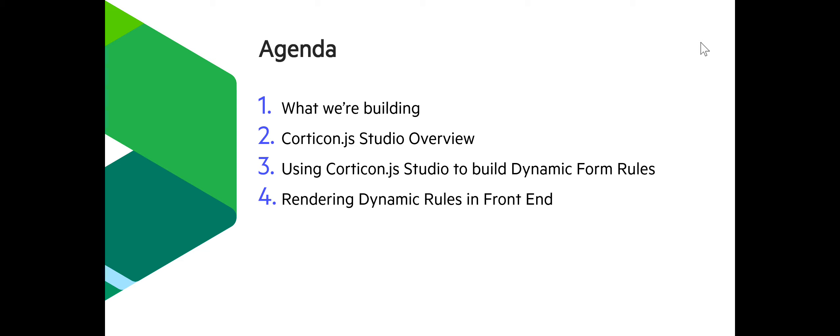We'll shift into the aspects of the rule modeling that went into creating these rule-driven dynamic forms. How there are specific considerations for using Corticon Studio when building dynamic forms versus the more prototypical type of use case for Corticon or a rules engine where it's just data in, data out, and you're on your way.